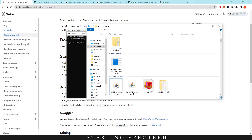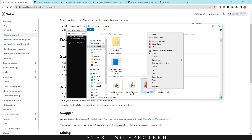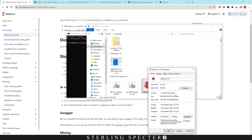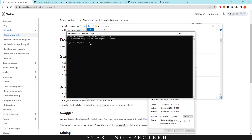To actually get the path for the file, we can right-click on this Java file that we downloaded, then click on Properties and copy the location. Now we come over here, paste the location, and click Enter.